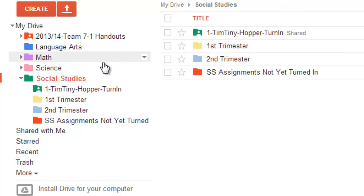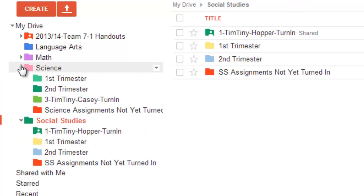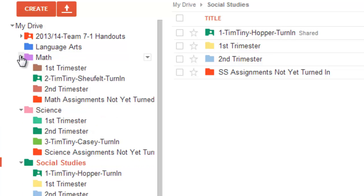So, I've done that for my Social Studies, I've done that for my Science, and I've done that for my Math, and I'm going to show you how to do that with your Language Arts.